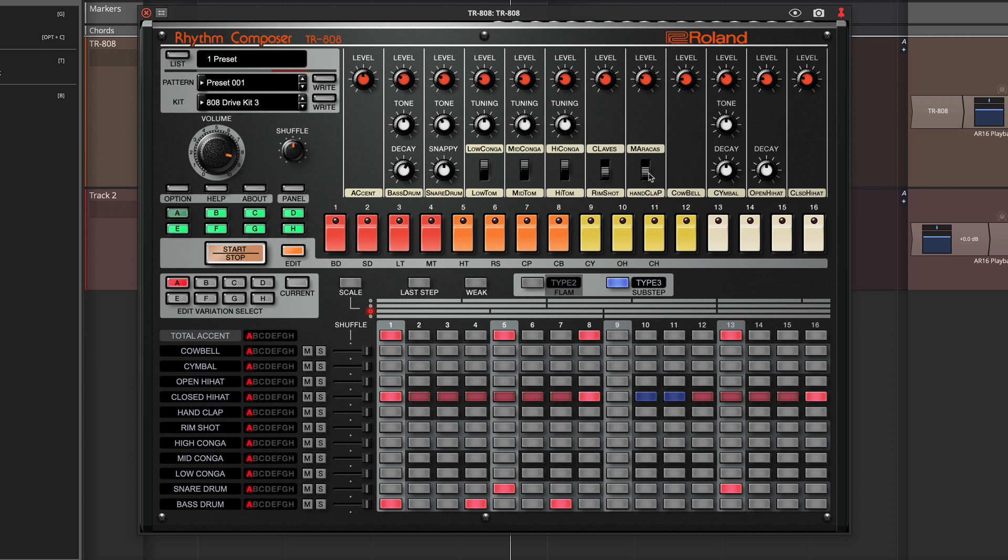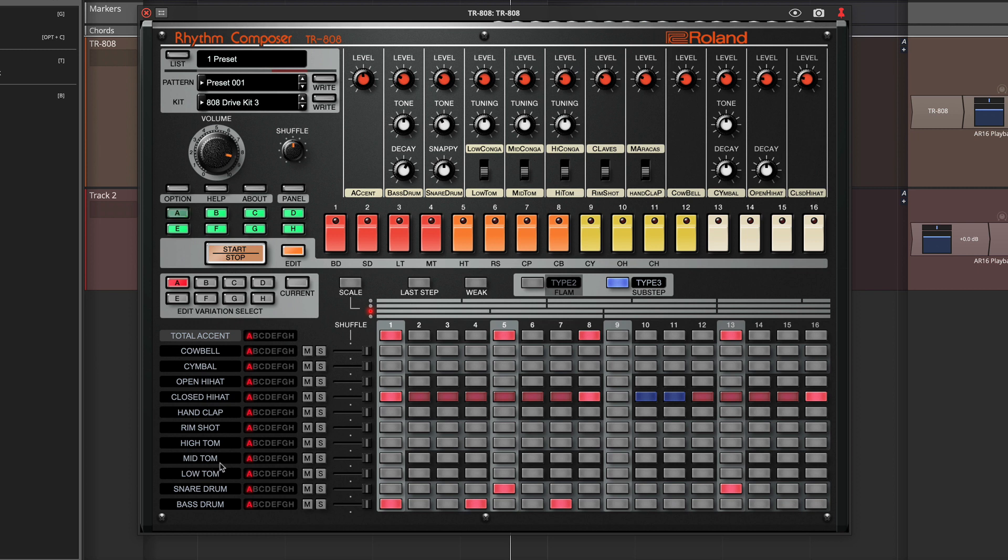Hand claps and maracas are also one or the other. But the cool thing is in the sequencer mode, you'll see that as I switch one of these, like look at the low tom when I switch this to conga, it switches the line right here.